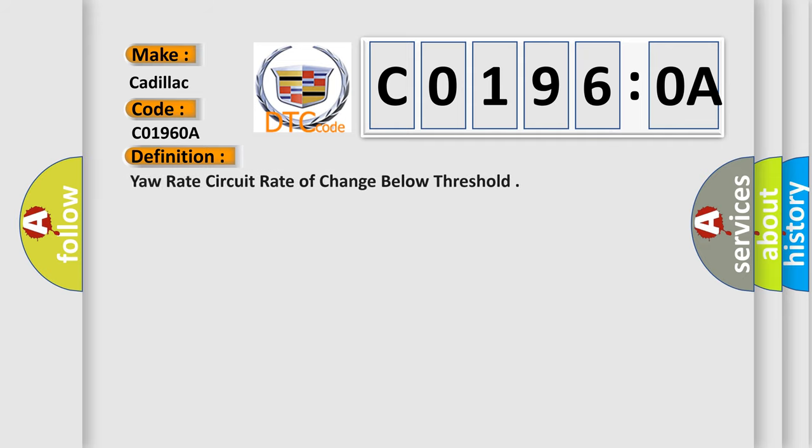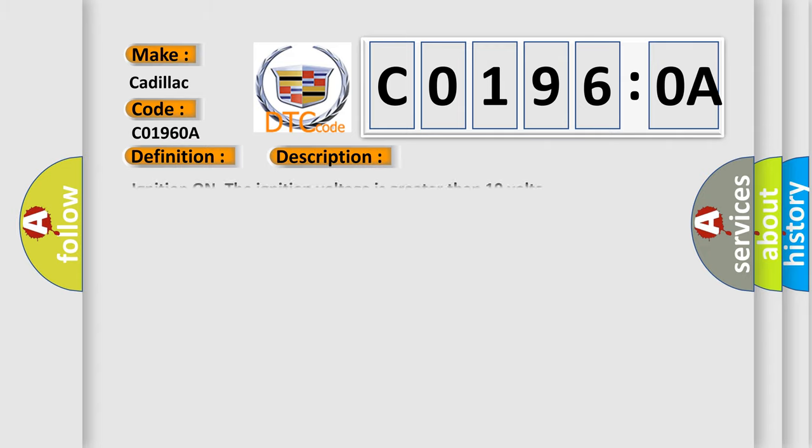The basic definition is: Yaw rate circuit rate of change below threshold. And now this is a short description of this DTC code.